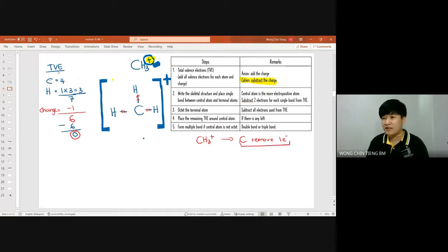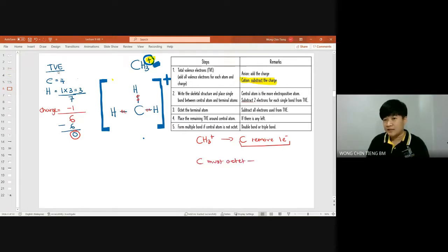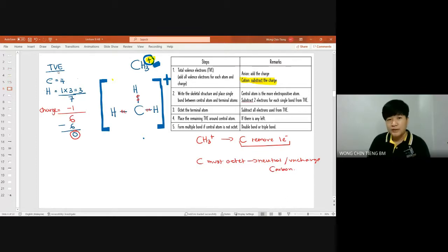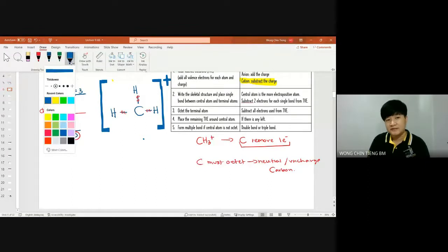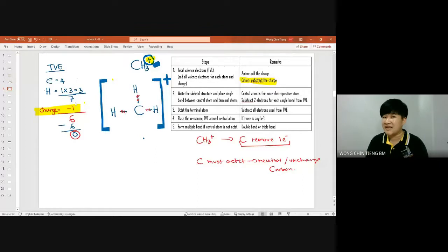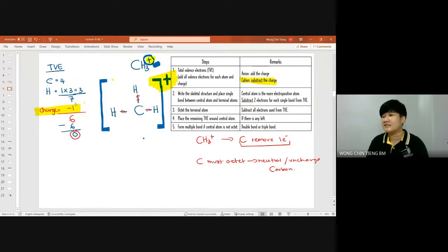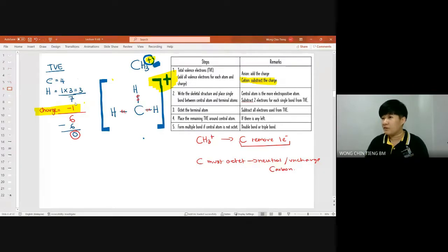Carbon is the one that removed that one electron, which is why carbon is not octet in CH₃⁺. When I say carbon must achieve octet, I mean a neutral, uncharged carbon. Two key things for charged structures: first, for a positive charge subtract the charge from total valence electrons; second, whenever there is a charge, always put the bracket and charge in your Lewis structure. In marking experience, students often draw everything correctly but lose marks for forgetting the bracket and charge.